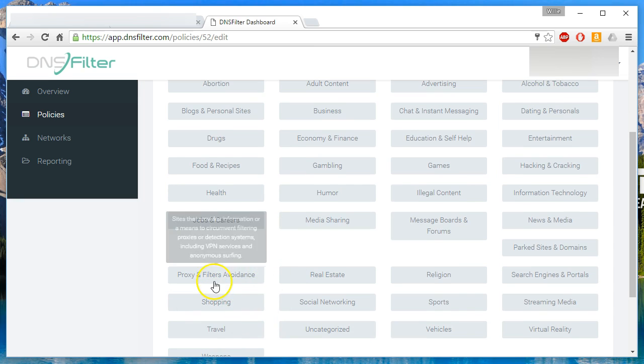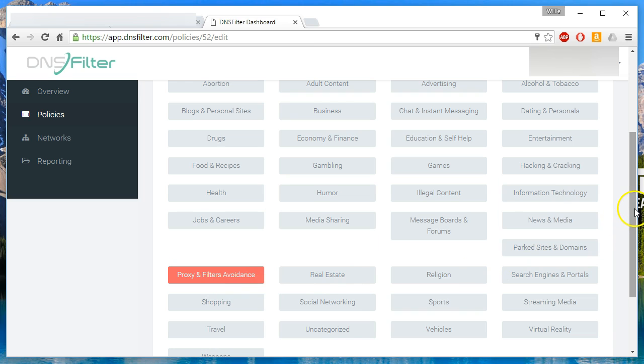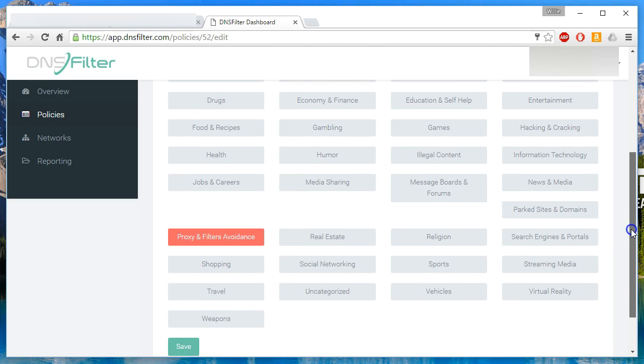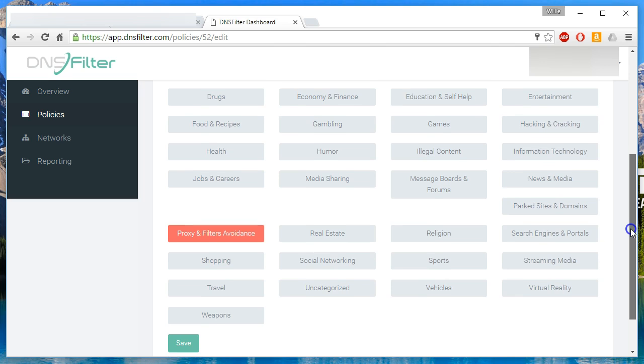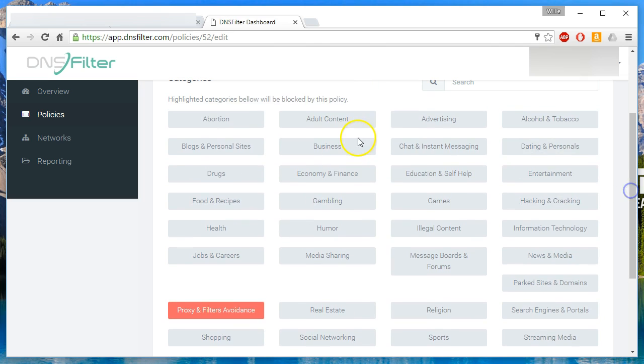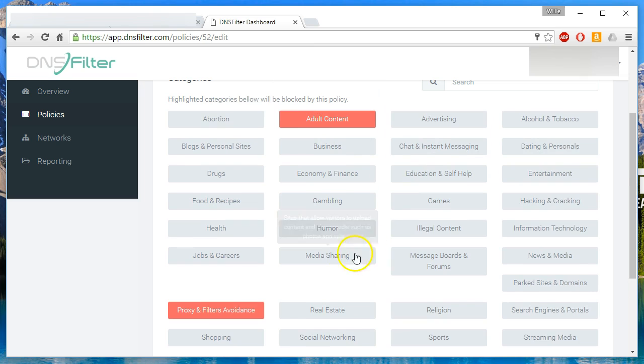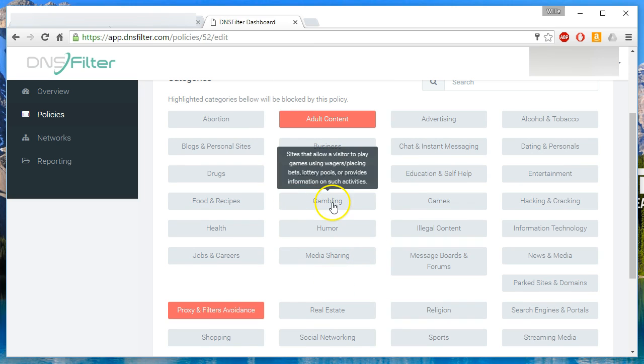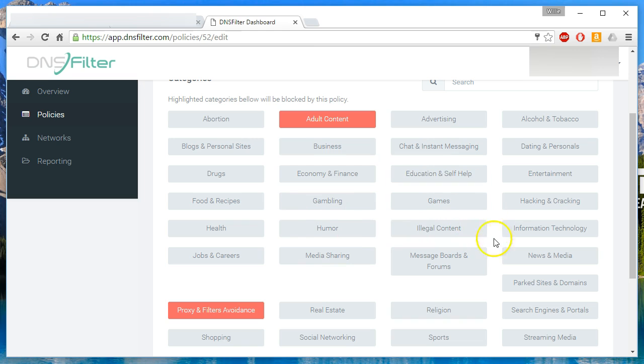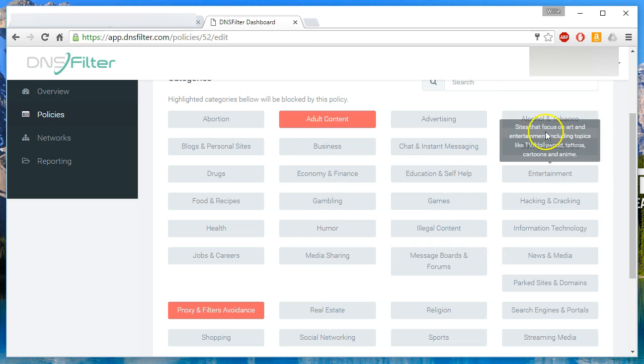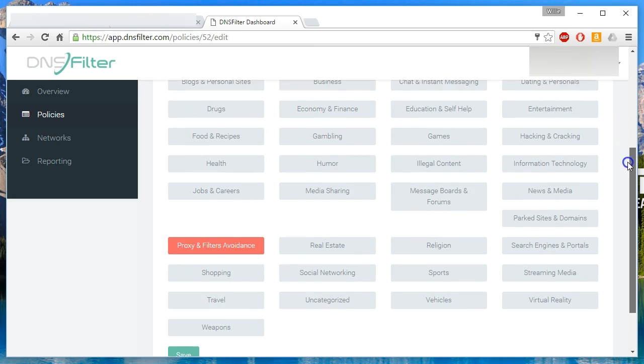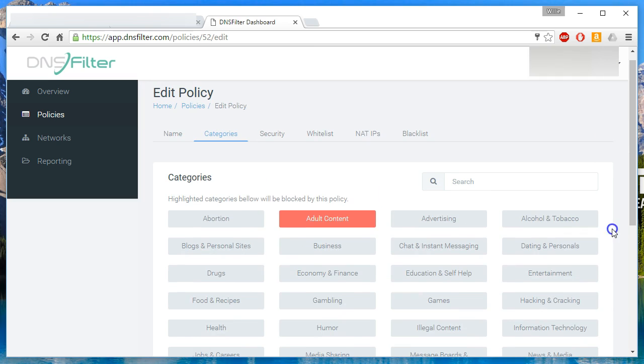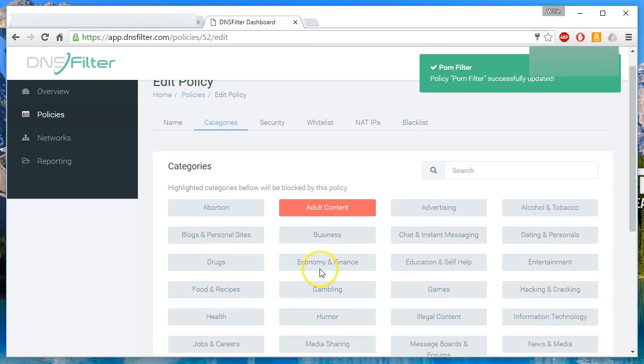So I usually block proxy and filter avoidance because we're trying to make it as difficult as possible for people to do things that we don't want them to do. And then I block adult content. So that's when we're just looking at porn. Some places will block gambling, illegal content, alcohol and tobacco, dating and personal. Every place that does content filtering is a little different. So your mileage may vary. Save that.